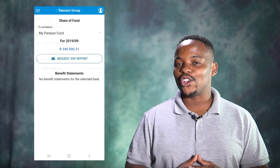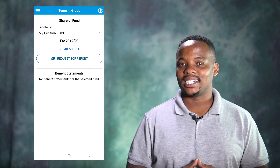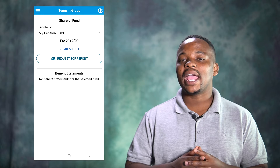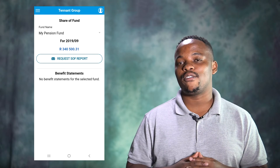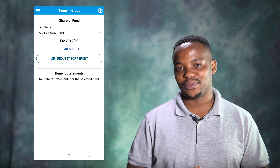By clicking on your share of fund, you will be able to see your latest share of fund value.